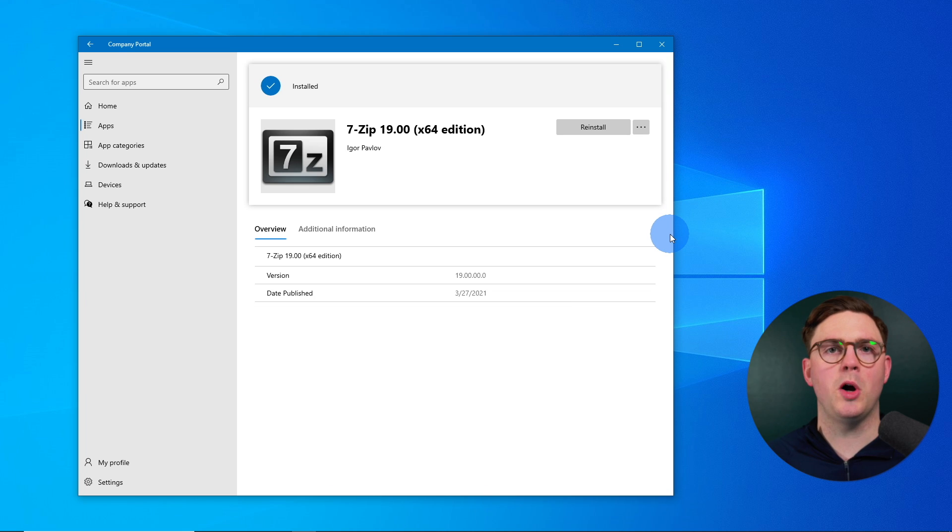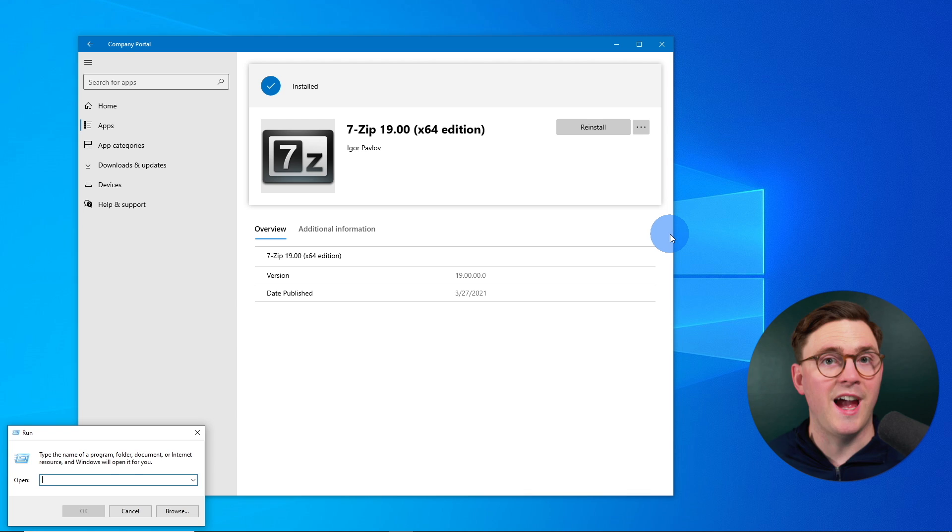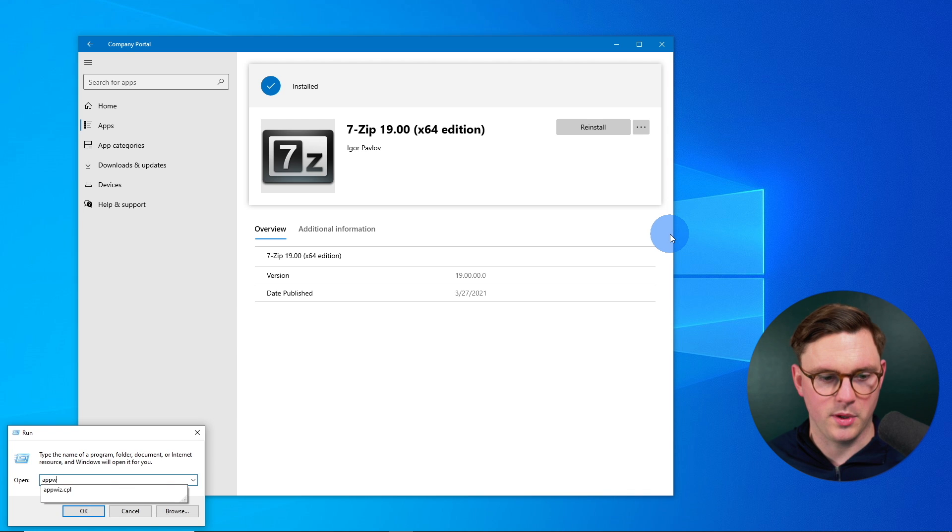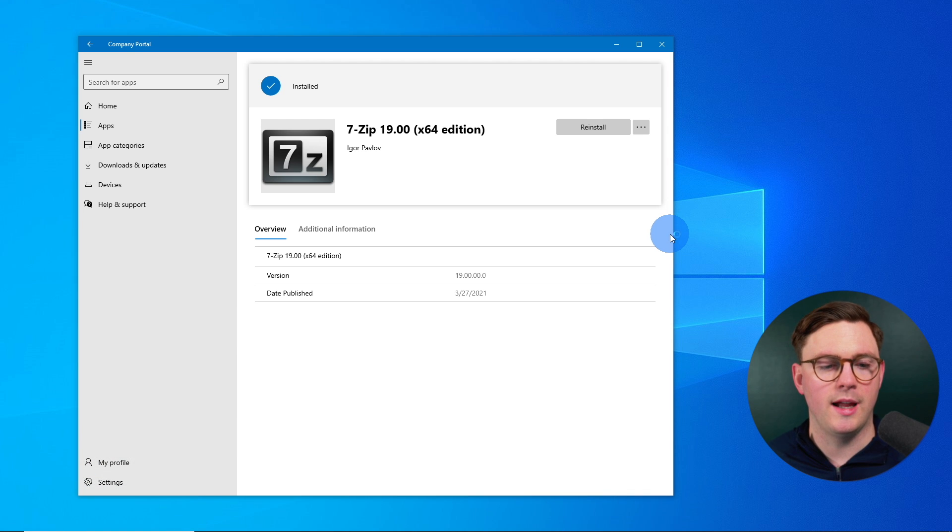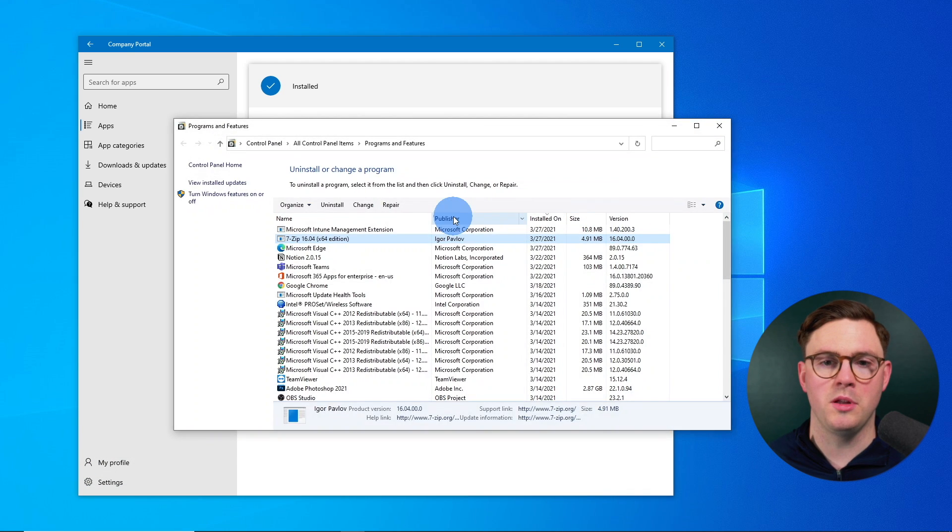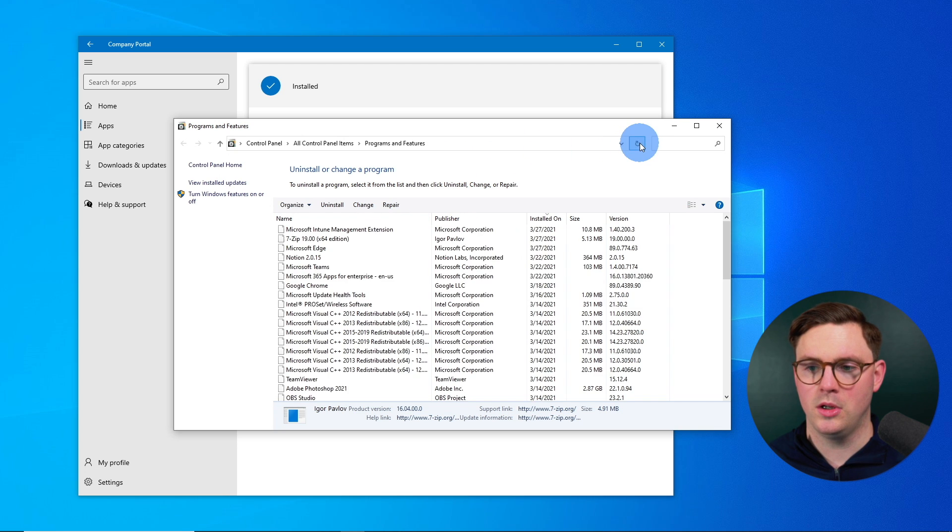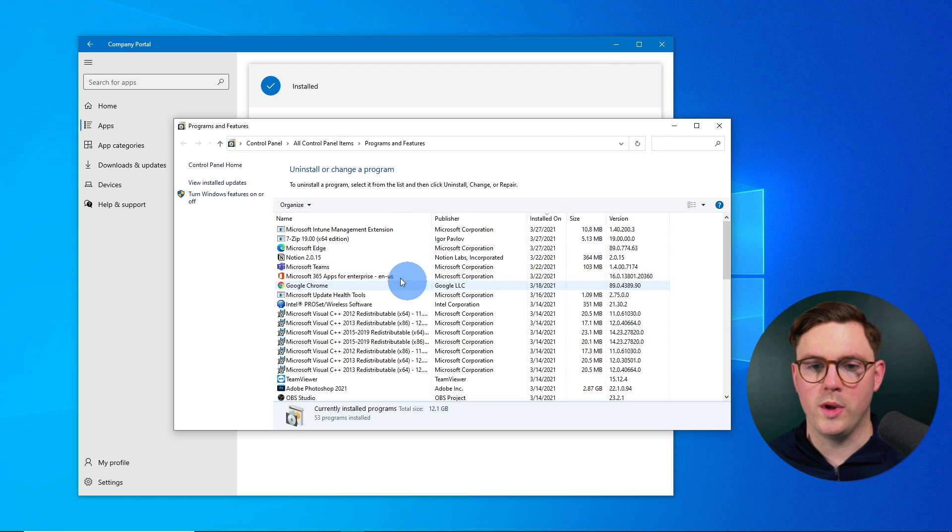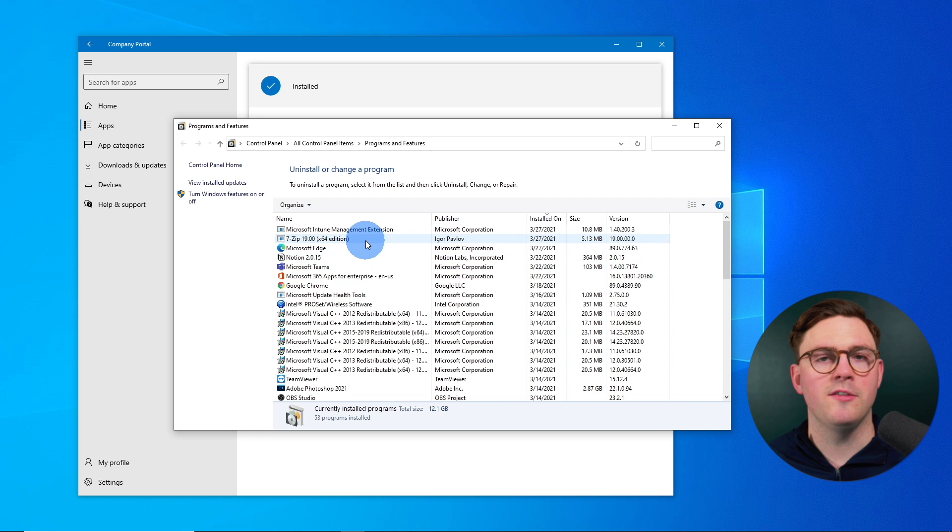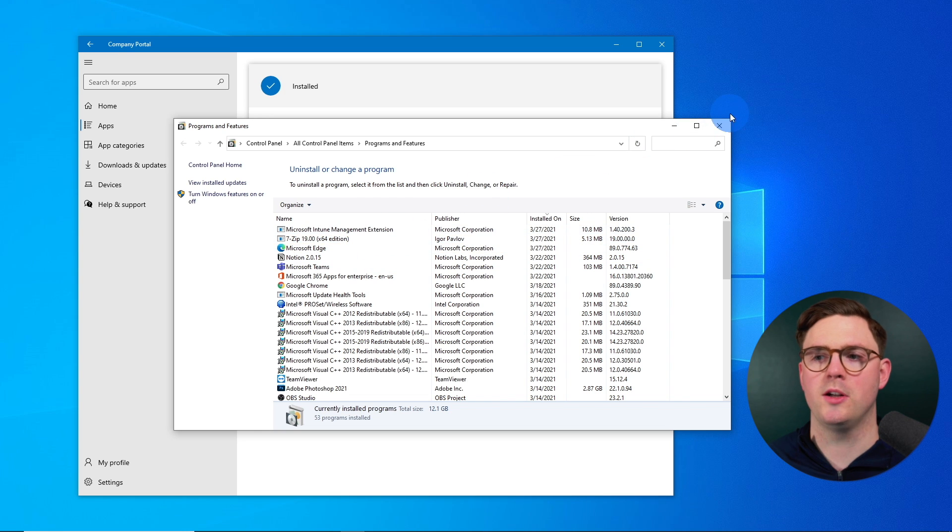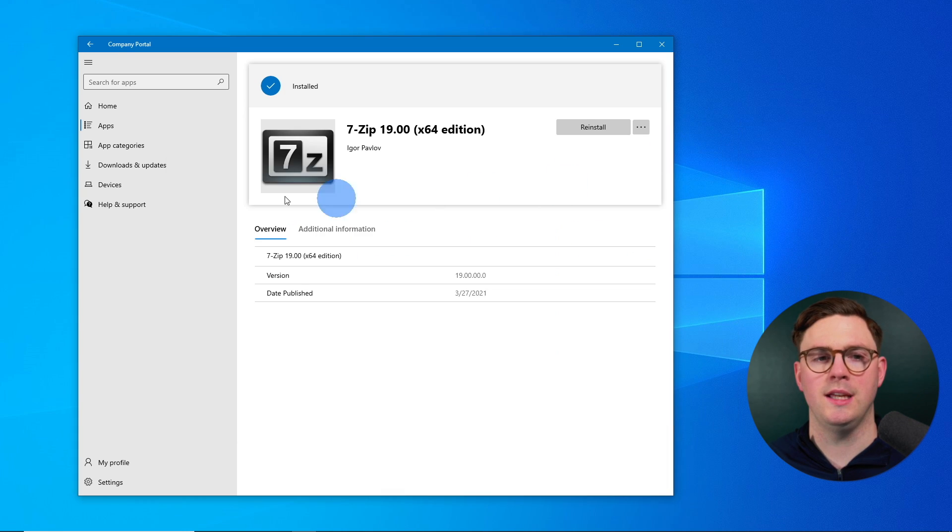It uninstalled the old app and installed the new one. And I can obviously go and check that if we go to appwiz.cpl here, and we go ahead and refresh. We can now see the 16 version is gone and we've only got that 19.